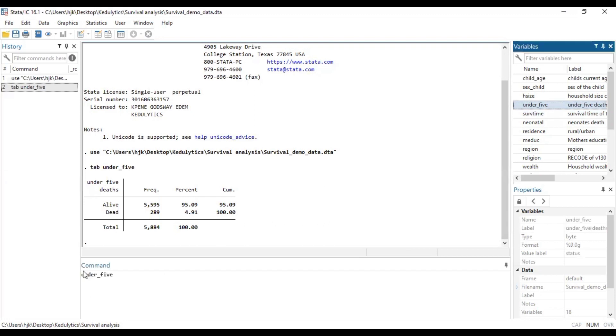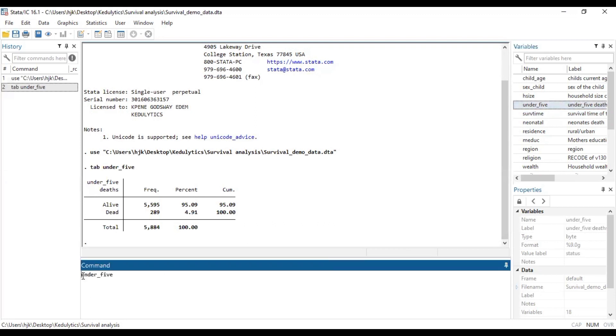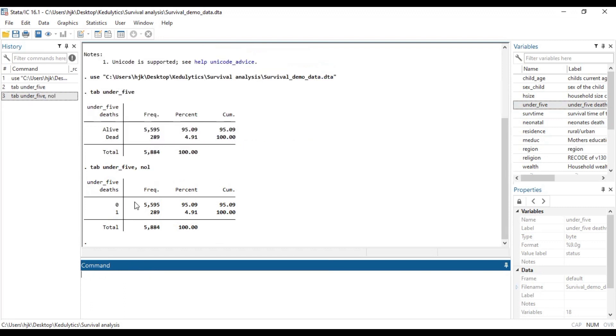Now to be able to get the corresponding thing for the survivor, they are alive and then the dead, we want to add this line of code, label. And it will help us to see that zero is alive and then one is dead. So for us to be able to know what the survival time summary is, we just want to type help.